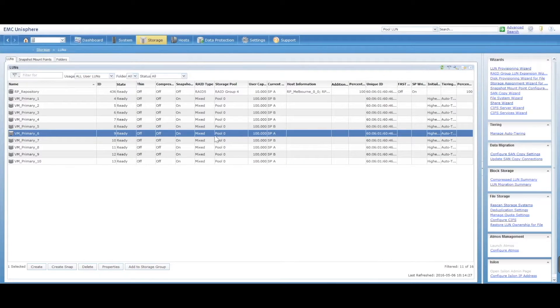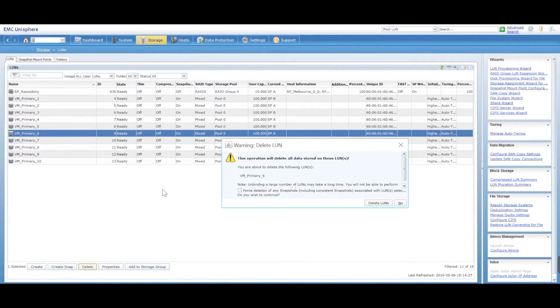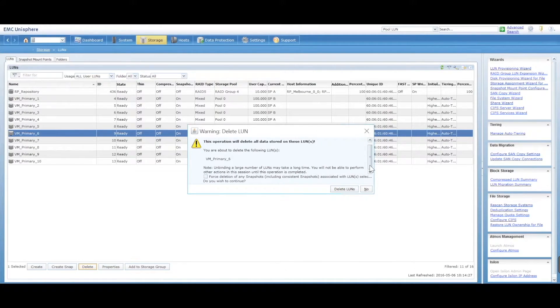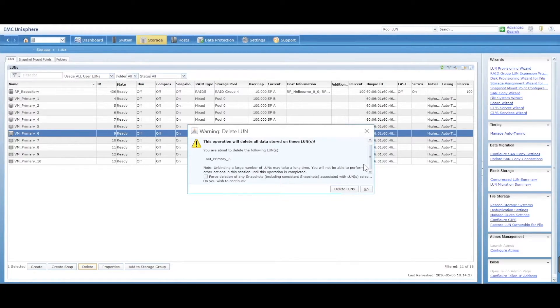That is assigned to pool zero. And we just select delete. It's going to give you a warning. Do you want to delete it? Obviously be very careful when you're deleting LUNs because the LUNs could contain data. So only delete them if you really know that they're not being used.